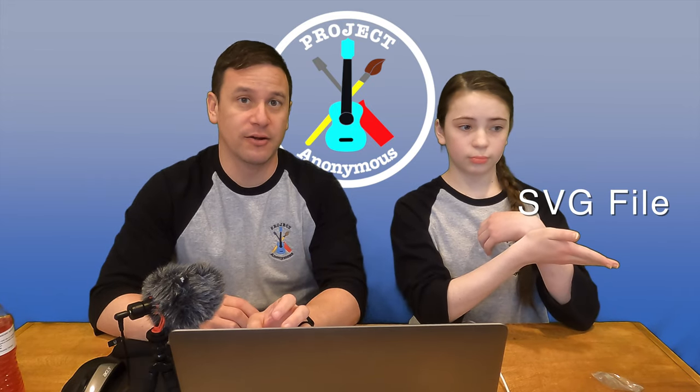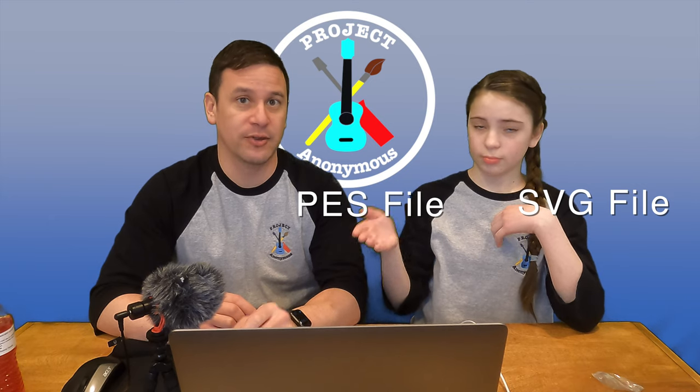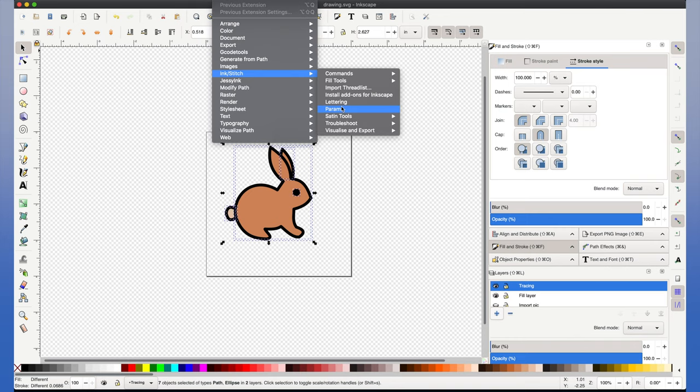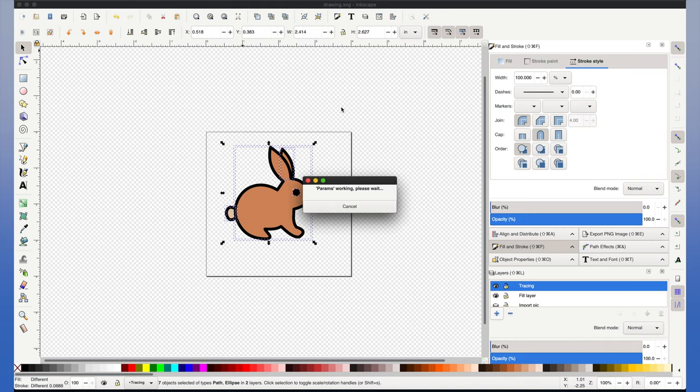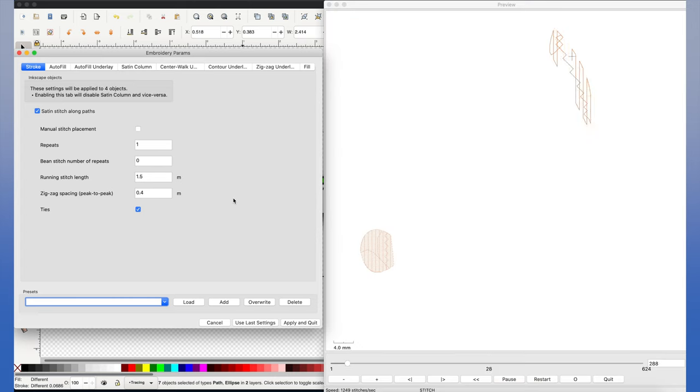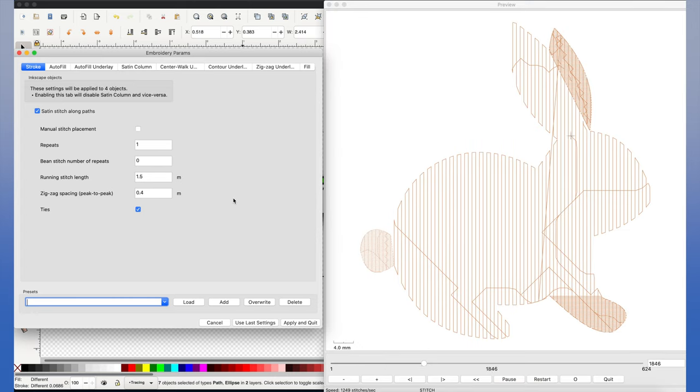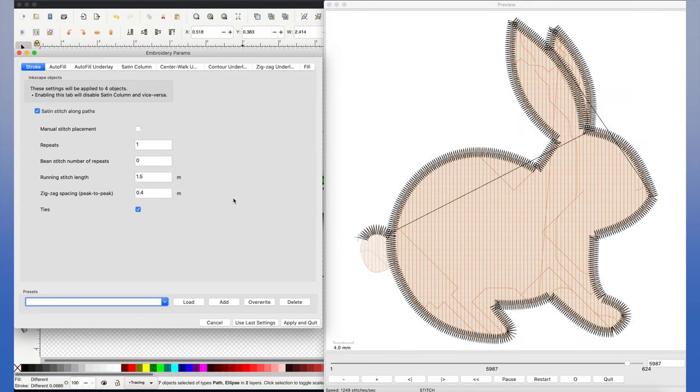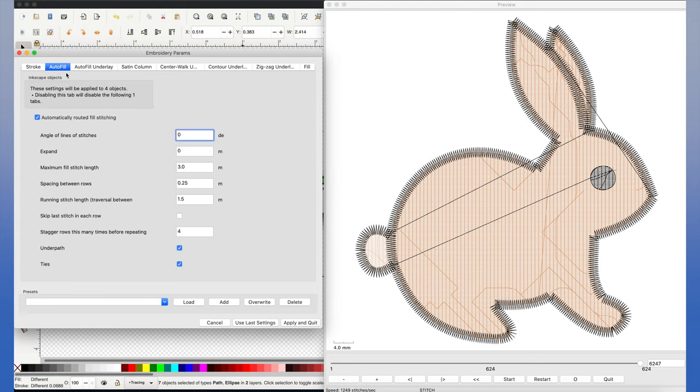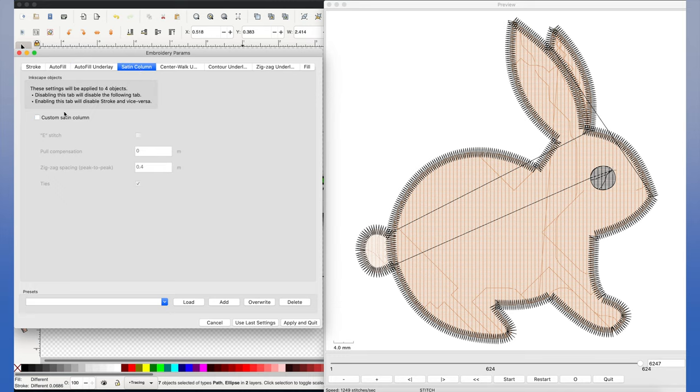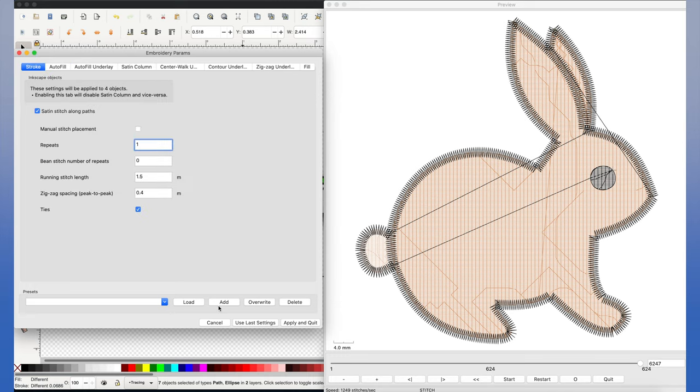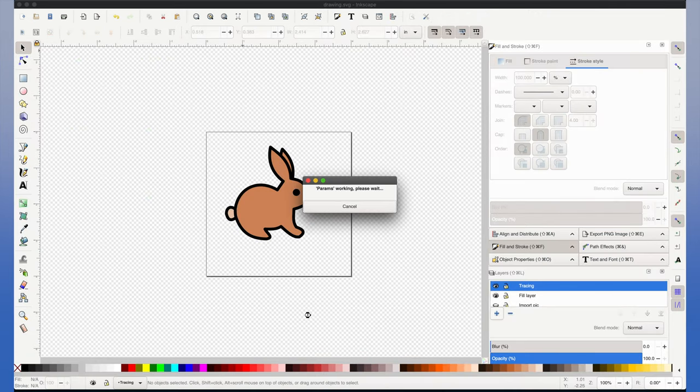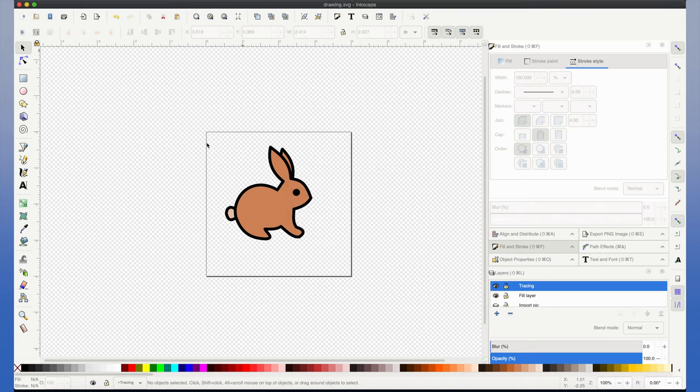So now that we've finished our simple bunny design, it's time to convert our now created SVG file and turn it into a PES file that our embroidery machine can use using Inkstitch. This is how you do it. Go to extensions, Inkstitch and params and this will give you a basic preview of your embroidery project. And this is the menu where you can adjust the different aspects of your stitching. When you're done, hit apply and quit and your settings will be saved.